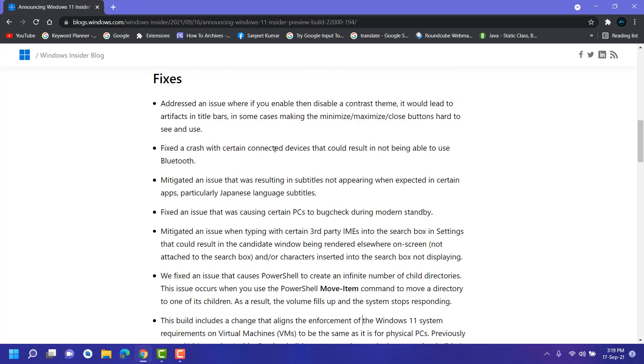They fixed a crash with certain connected devices that could result in not being able to use Bluetooth. There's also an issue with some apps like Japanese subtitles not appearing. This is particularly for Japanese language subtitles and some other issues are fixed.